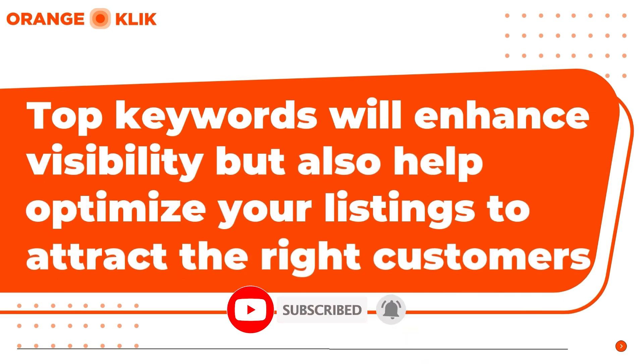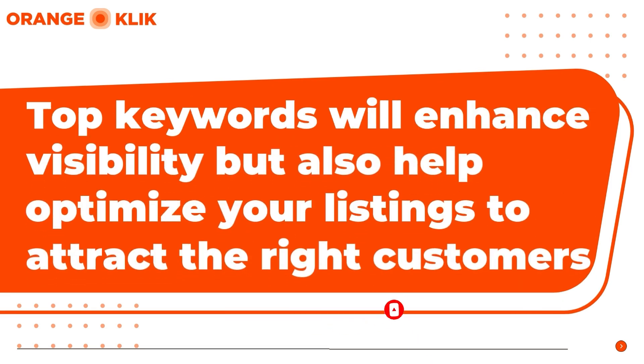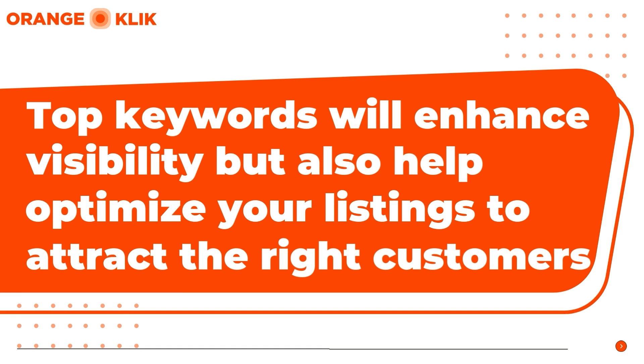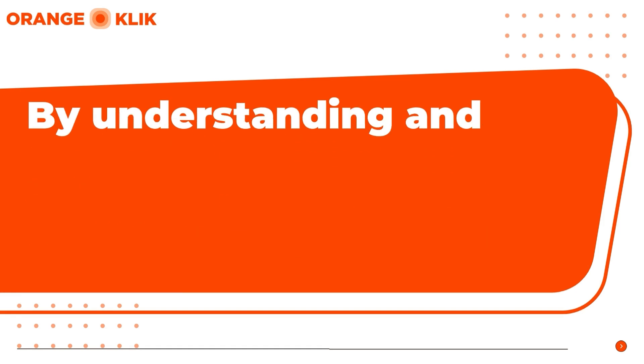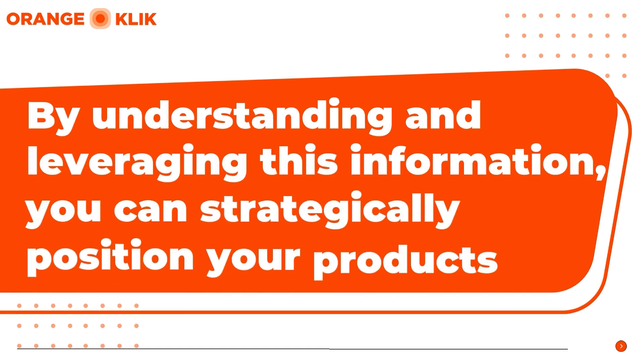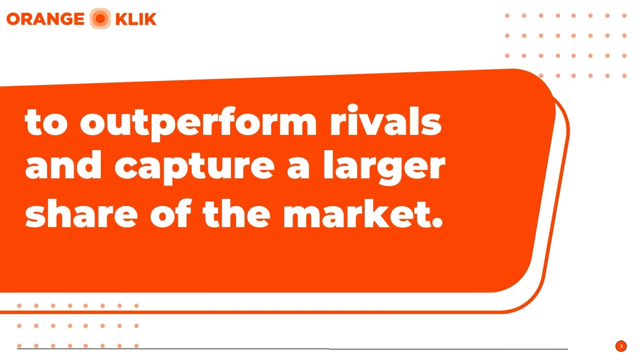These keywords not only enhance visibility but also help optimize your listings to attract the right customers. By understanding and leveraging this information, you can strategically position your products to outperform rivals and capture a larger share of the market.